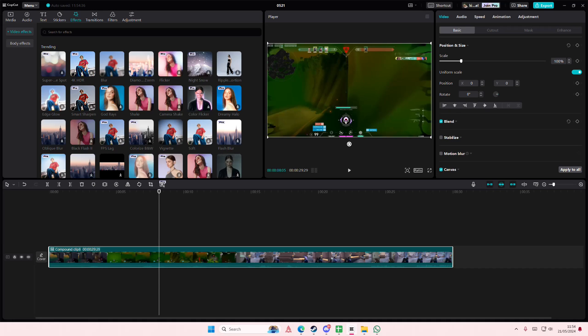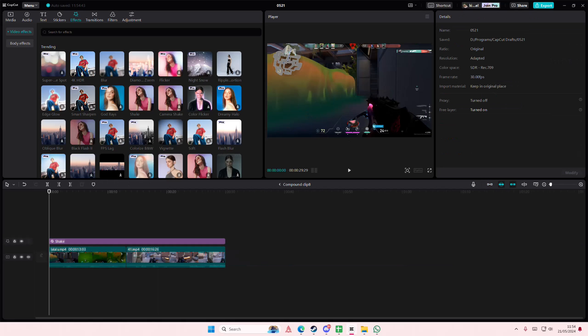Again, if you want to edit your compound clip, just double click on it. That's it. Super simple.